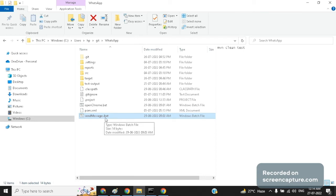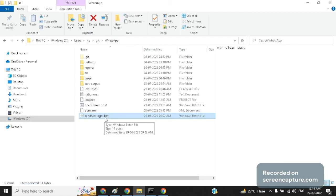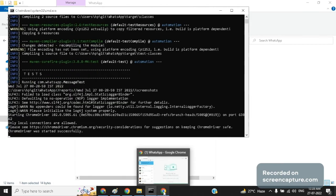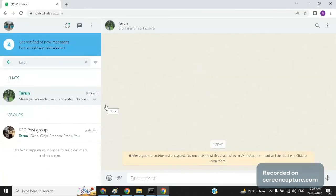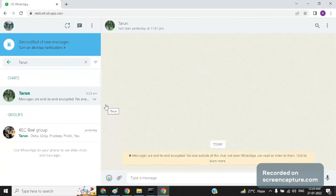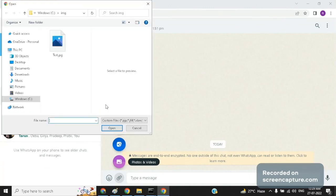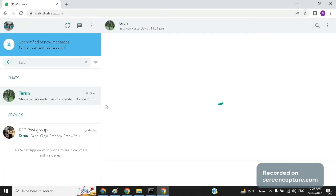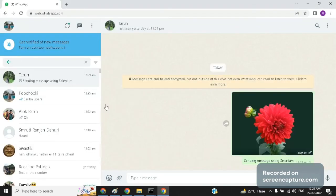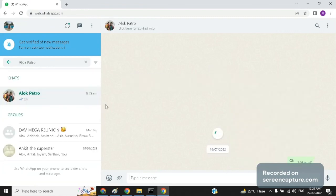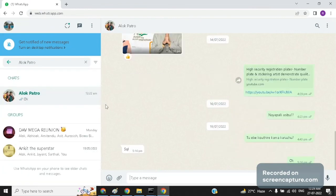Now if we open the browser it's going to automatically search for the first contact that was mentioned in the Excel sheet. Now it is going to attach one image based on the path given in the Excel sheet and send the message. Similarly it will search for the second contact and repeat the same process.